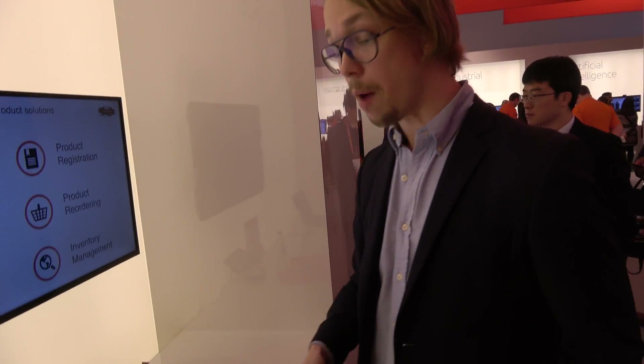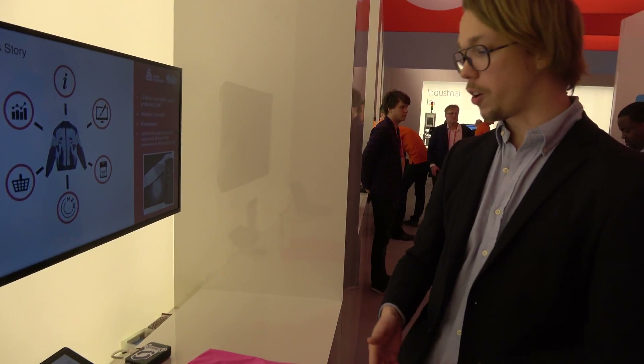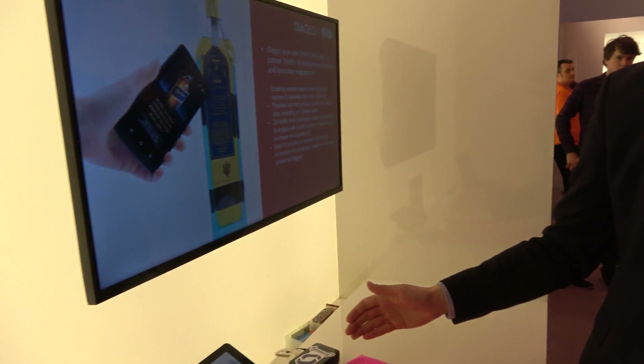We're based in London, but the company is global — we have customers around the world. We're originally from Sweden. We started the very first version of Screenly about three years ago, when the first Raspberry Pi came out. We put out the very first version as an open source version, and then we started to get more and more commercial interest.